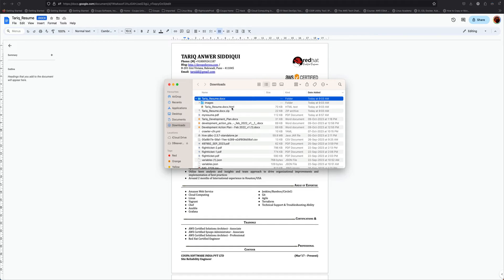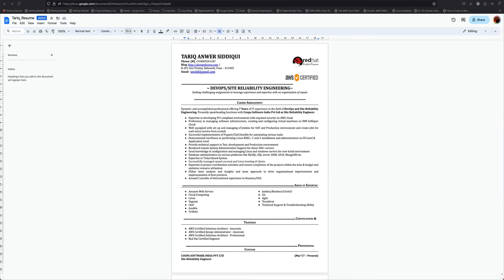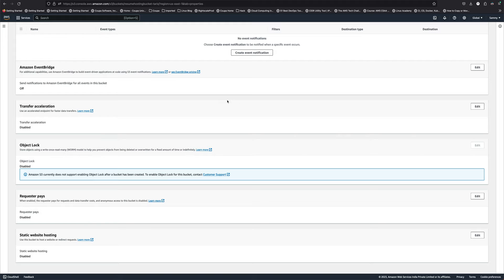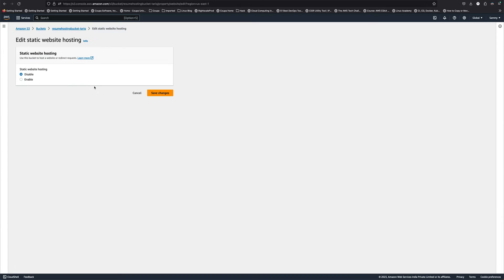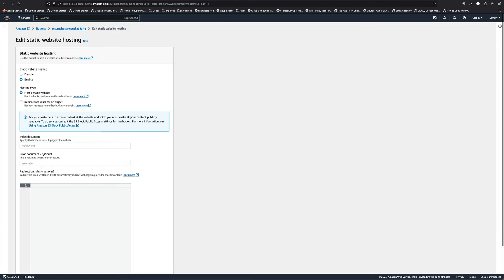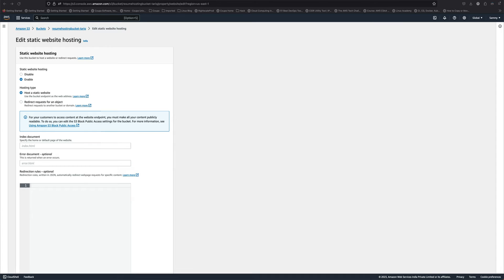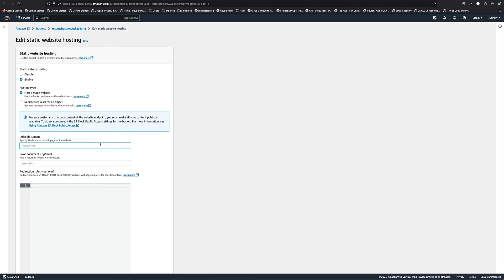Let's go back to S3 and edit this. We'll enable static website hosting, and now we need to provide the name of our index document. Let me find the name that Google Docs gave me. I'll just put that here. So that's the name of the HTML file which I got from Google Docs.